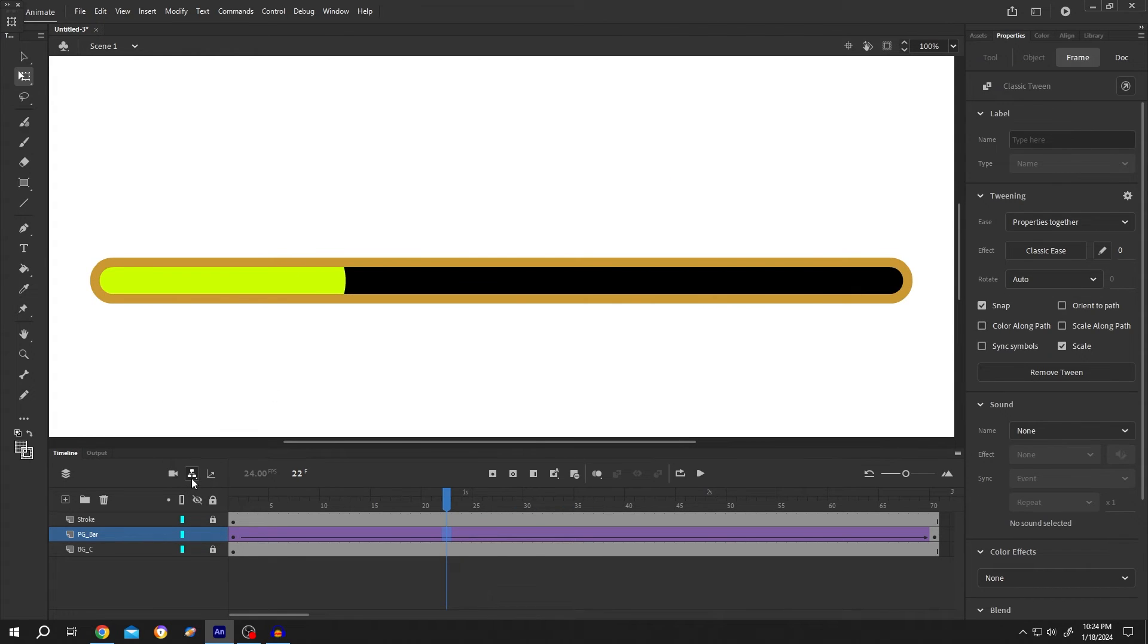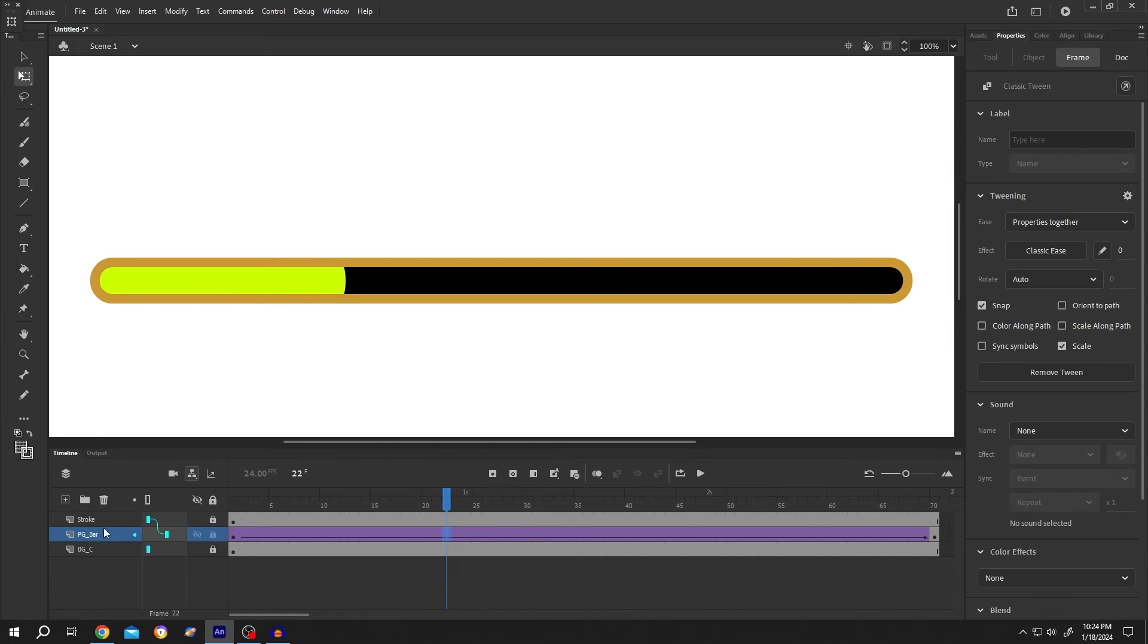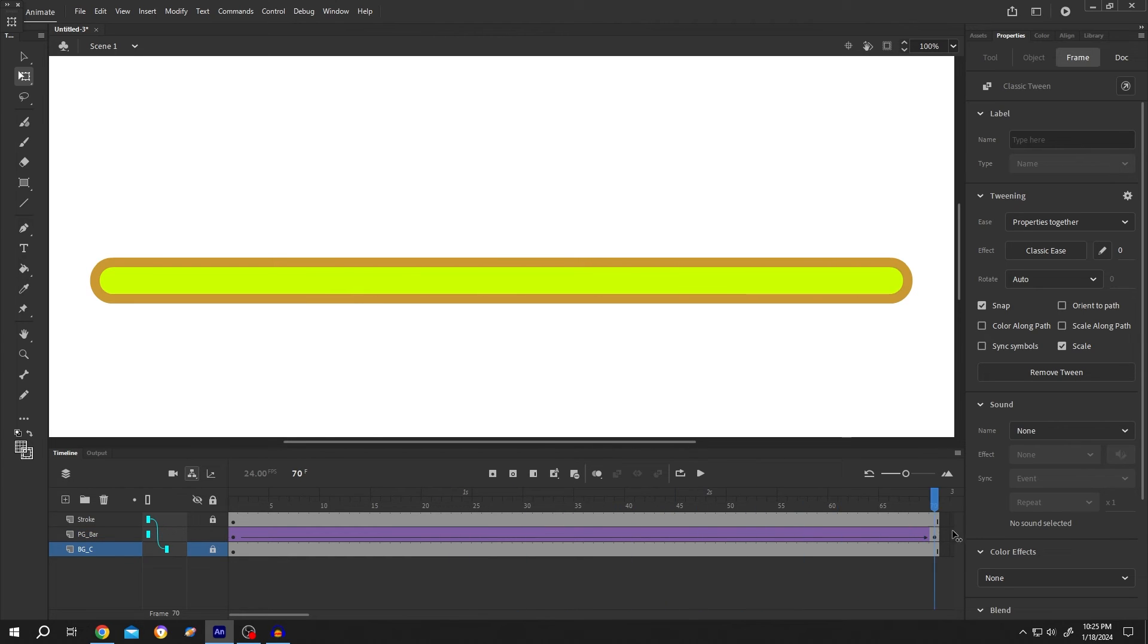Enable layer parenting, left click and hold, then drag to make these two layers the child of the stroke layer. And our progress bar is done.